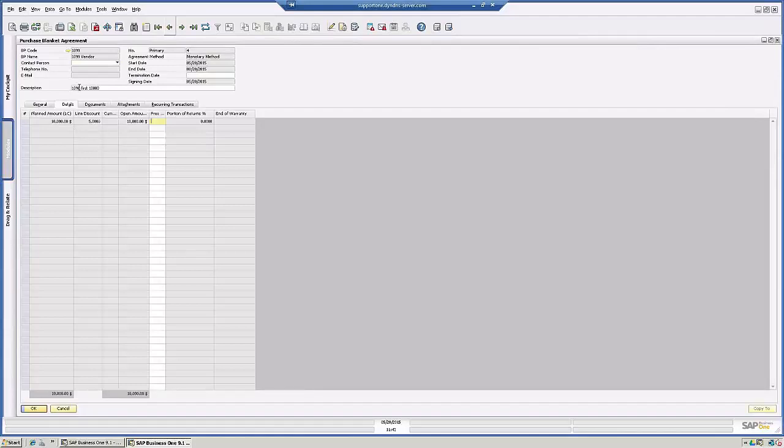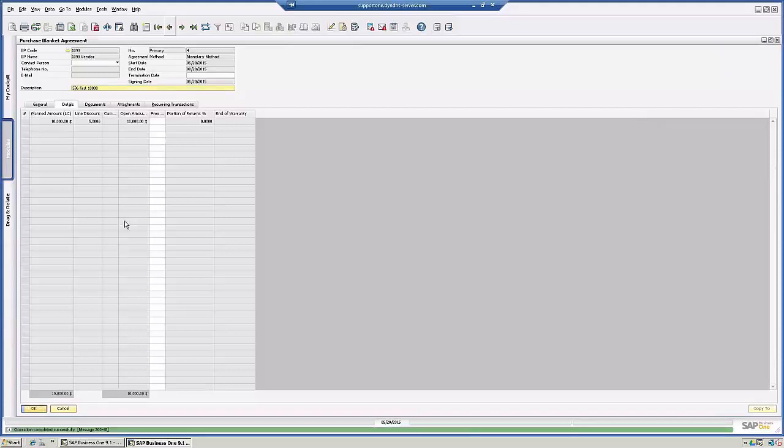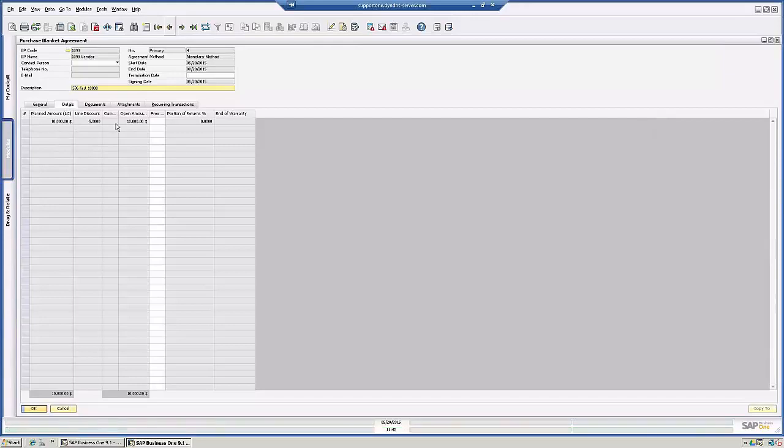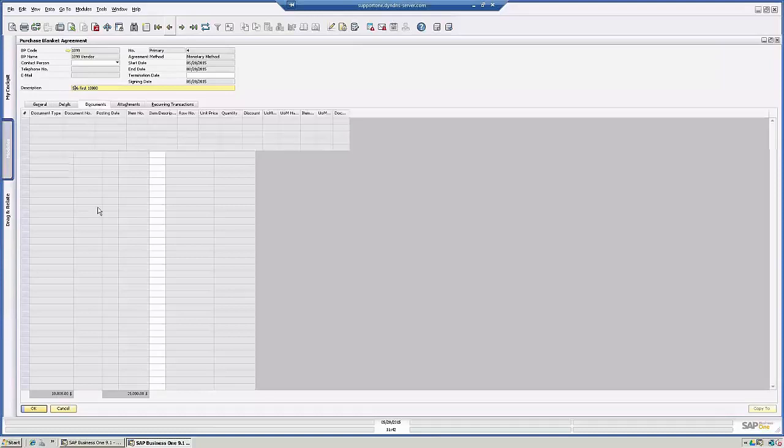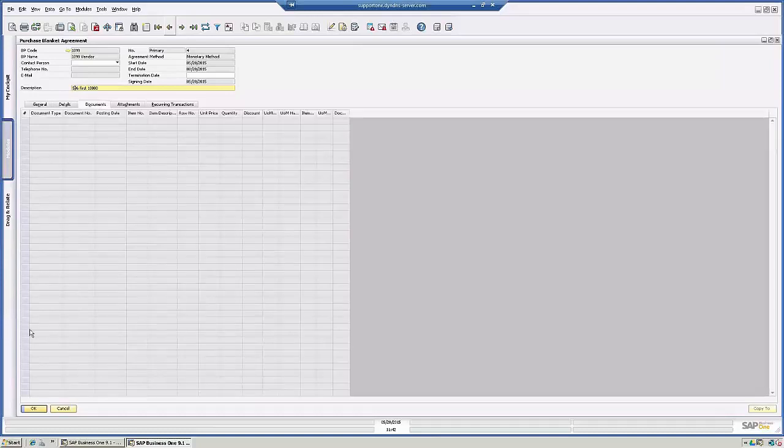So I've set it up to 10% for the first 10,000, which actually it's 5%. So for the first 10,000 dollars that the client spends, they're getting 5% off. So if you look at the document.